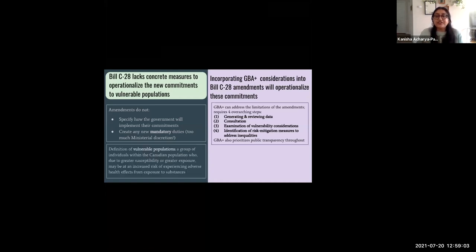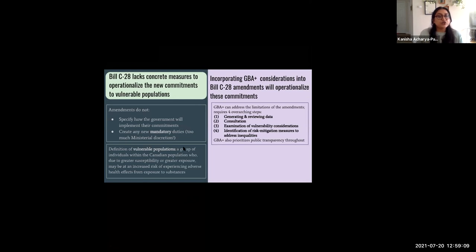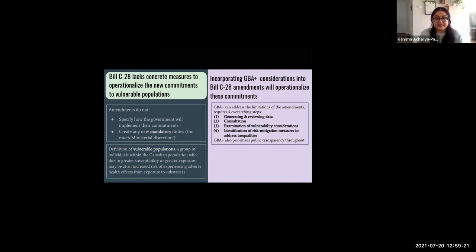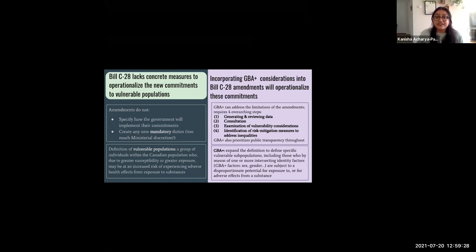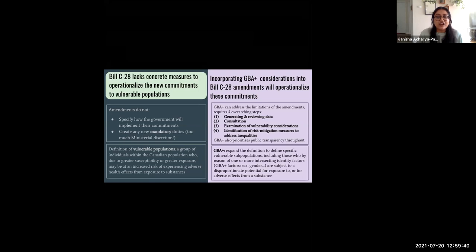Under Bill C-28, a vulnerable population is defined as a group of individuals within the Canadian population who, due to greater susceptibility or greater exposure, may be at an increased risk of experiencing adverse health effects from exposure to substances. In the context of GBA+, we recommend an expansion of the definition for clarity to define specific vulnerable subpopulations — including those who by reason of one or more intersecting identity factors are subject to disproportionate potential for exposure to or adverse effects from a substance.